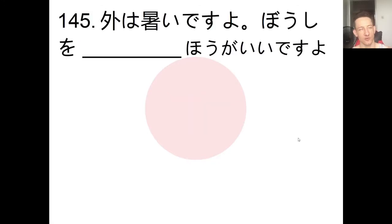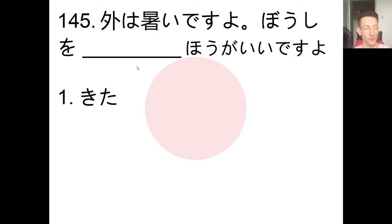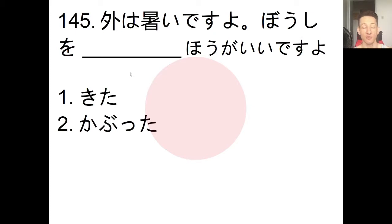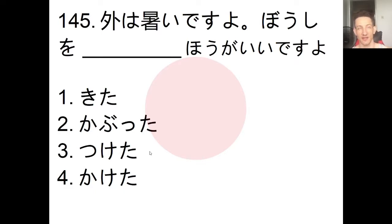Moving on to vocabulary, number 145. Fill in the blank to complete the sentence: 'Soto wa atsui desu yo, boushi wo _____ hou ga ii desu yo.' The choices are: kita, kabutta, suketa, kaketa. Pause the video, choose an answer, and we'll check.